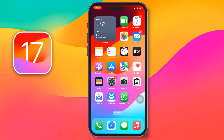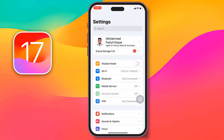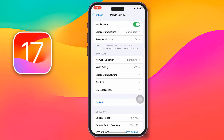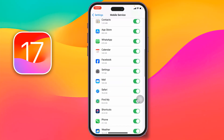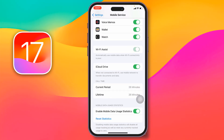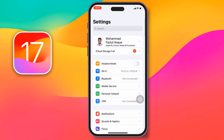First, go to Settings on your iPhone, then go to Mobile Data or Cellular Data and make sure it is turned on. Scroll down and if you see Wi-Fi Assist is enabled, disable it. Then go back and check if the problem has been fixed. If not, proceed to the second method.